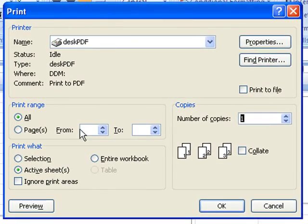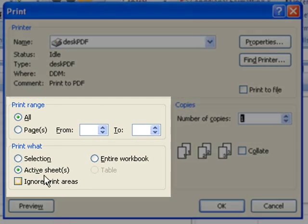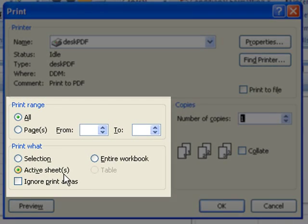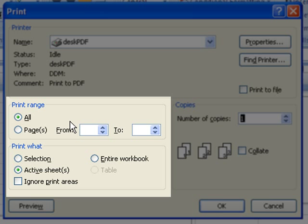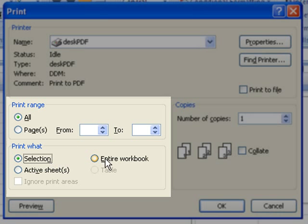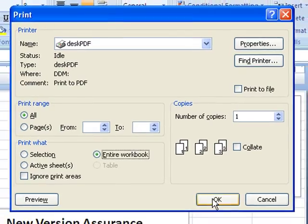The default selection is for the active sheet and you can select your page range here. If you only want to convert a small portion of the spreadsheet that you have highlighted, you can choose the selection option. If you want to convert the entire thing, choose entire workbook.